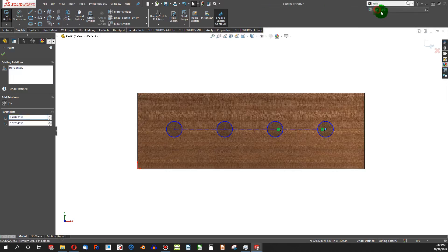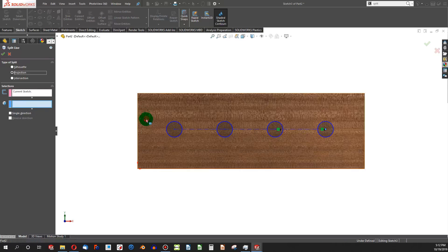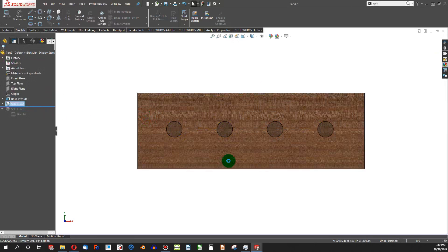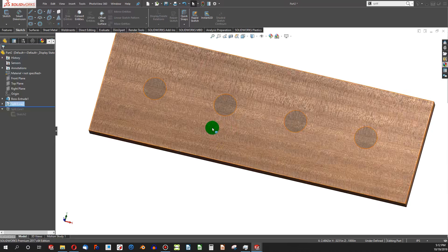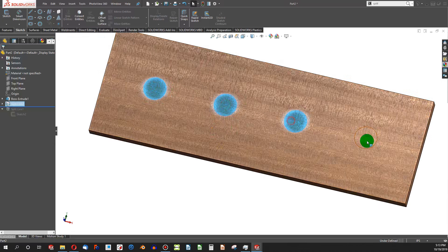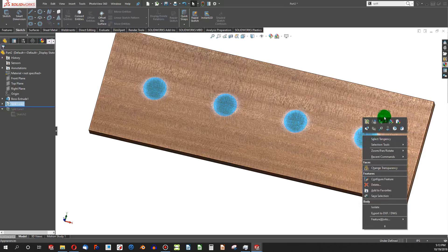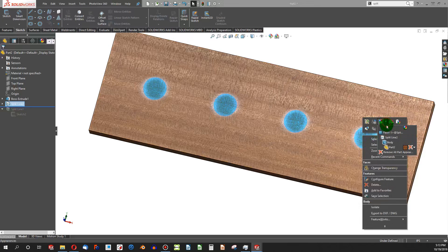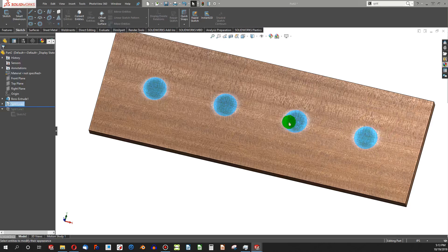Create my split line, choose my face, and I've split my face with my sketch. Then I can choose my faces, create an appearance by face, and we can go with something like brushed steel.